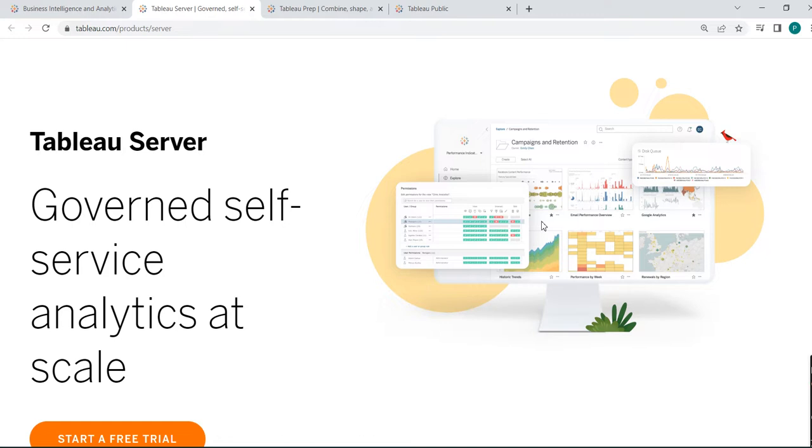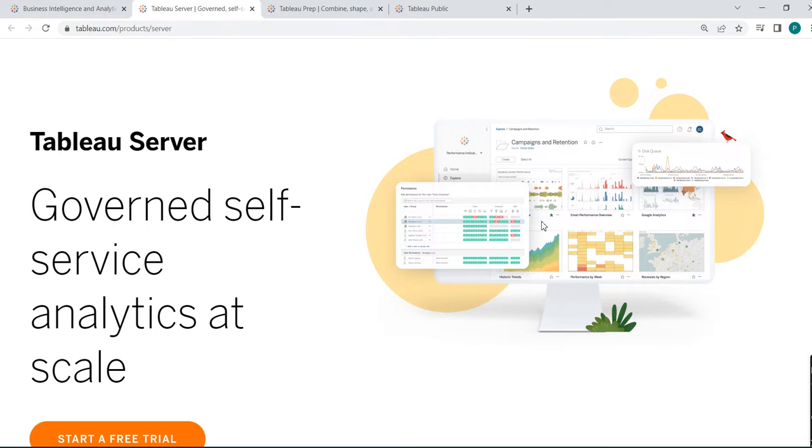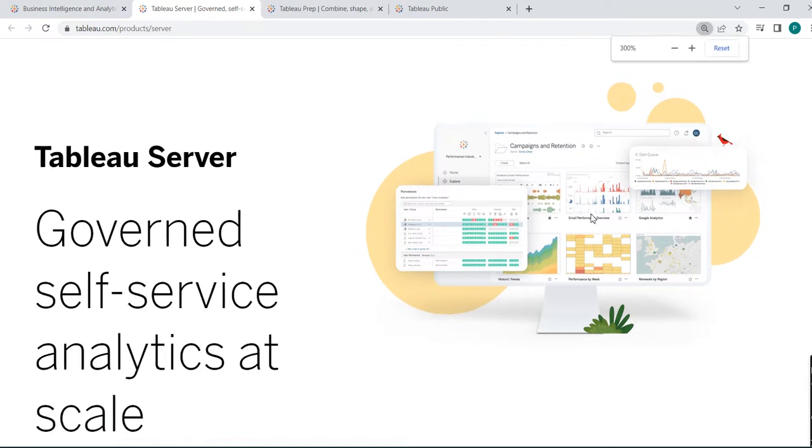But the senior management just needs to go to the URL where the dashboard is published. So that dashboard which is prepared by the developer and is stored in his local machine, he needs to publish that. So he will publish in the Tableau Server. So that is Tableau Server.